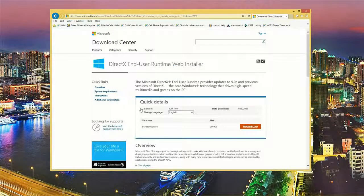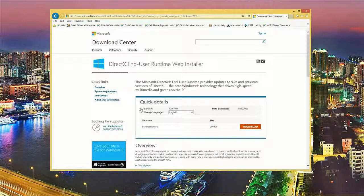This will take us to the DirectX end-user runtime web installer. What this will do when you click on download is it'll start to analyze the DirectX components that you have on the system.